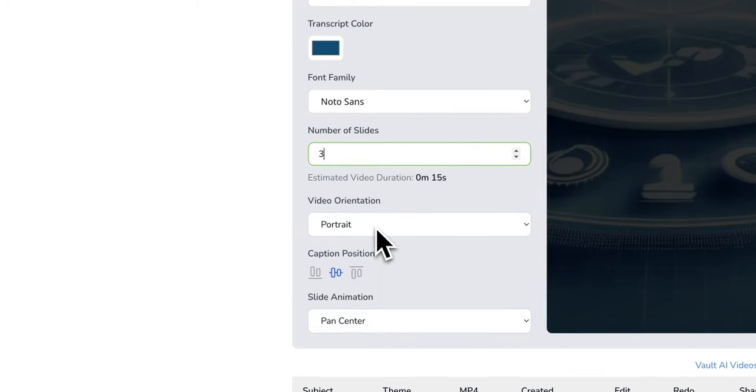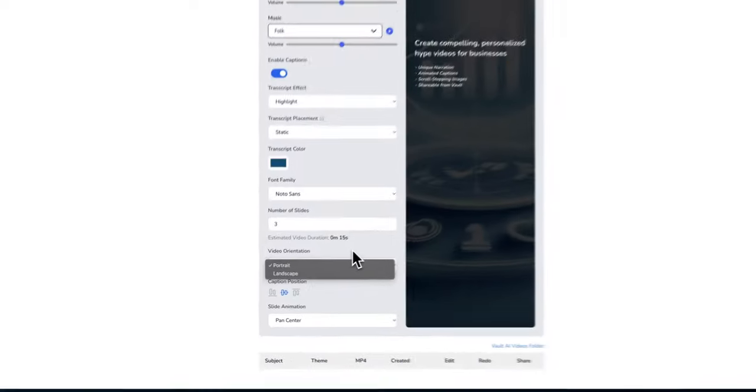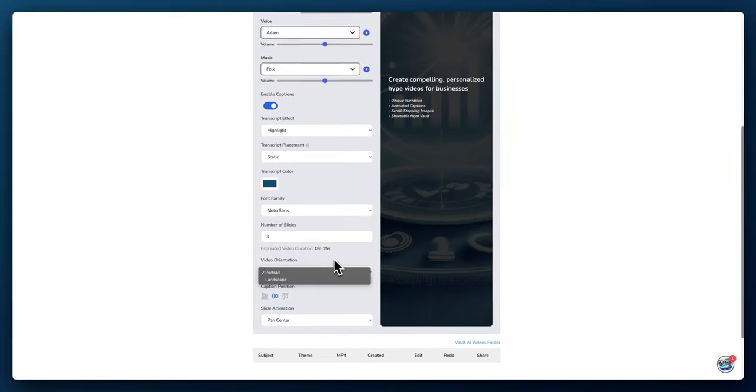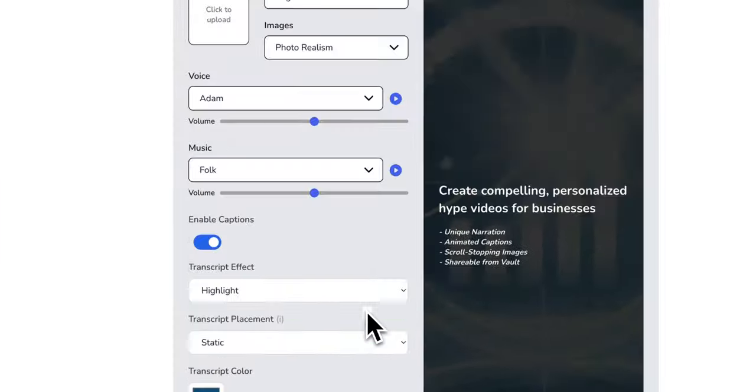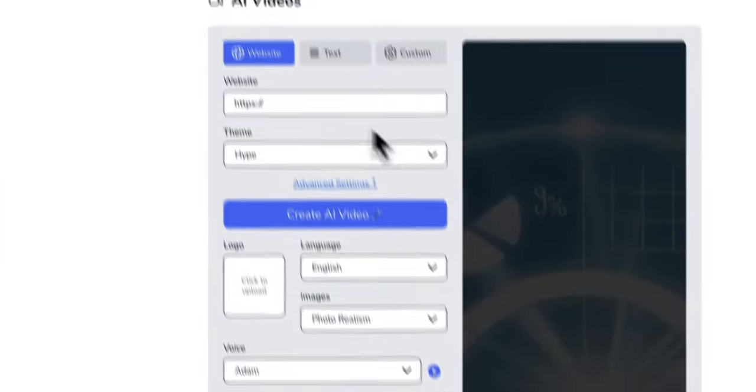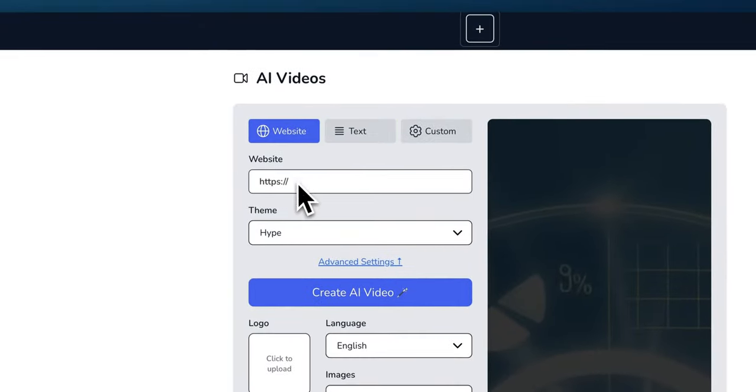You can choose the video orientation, so it could be portrait or landscape. Portrait if you want to do it on social media, but if you want to do something for YouTube, then you could do landscape.